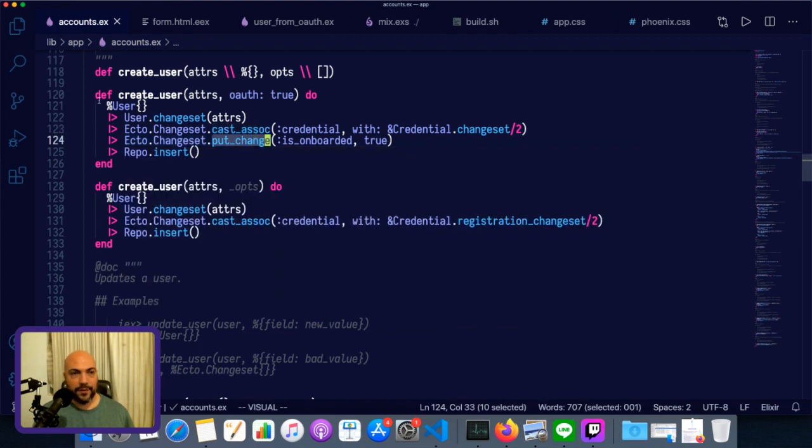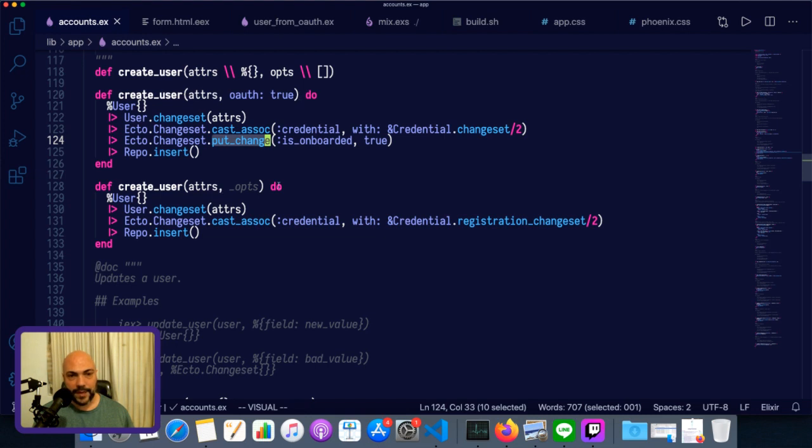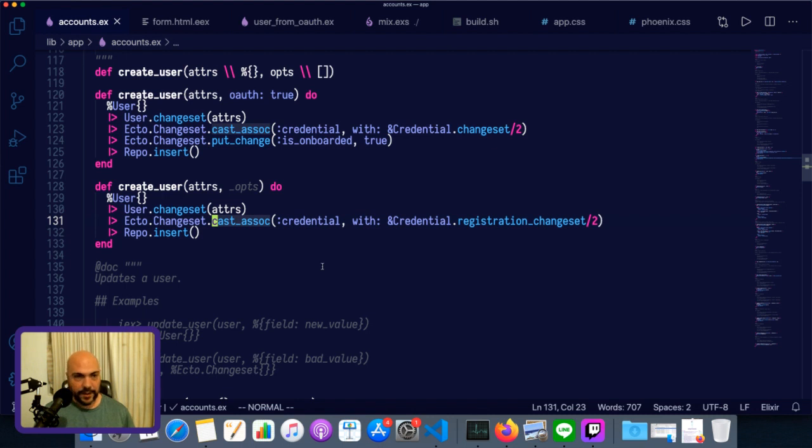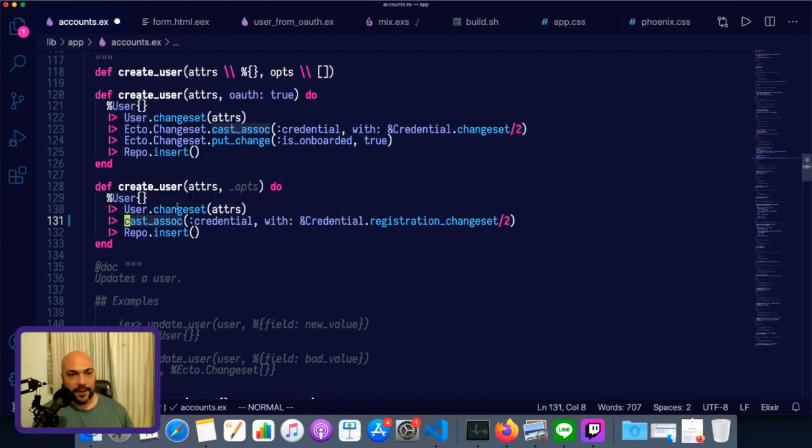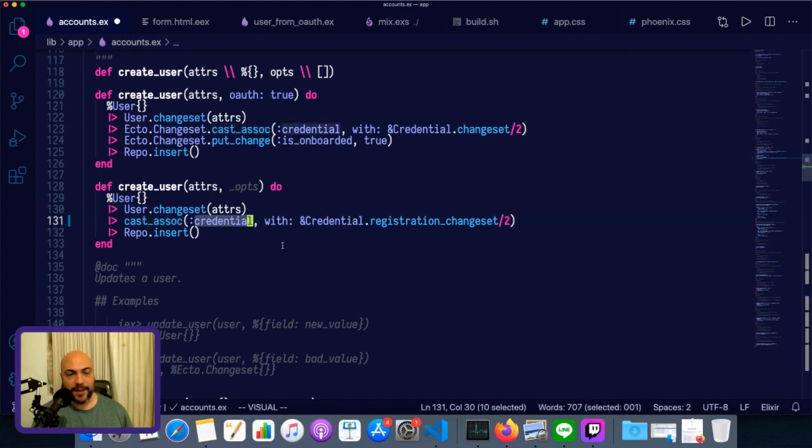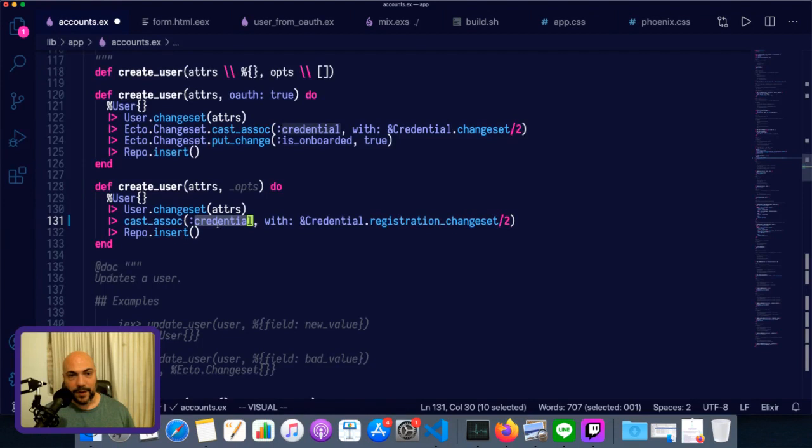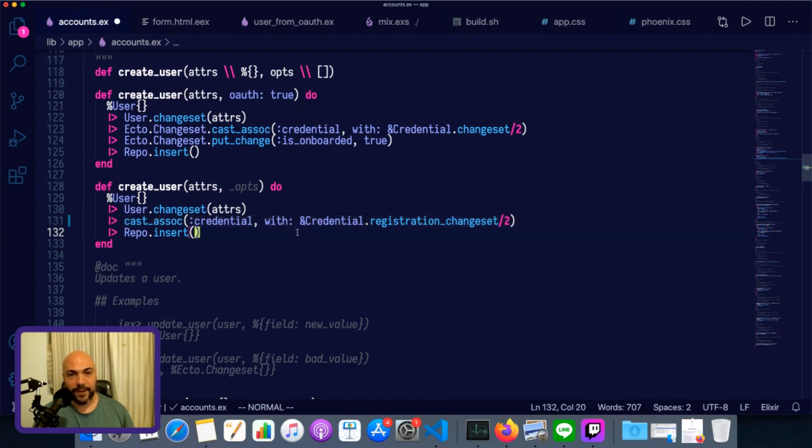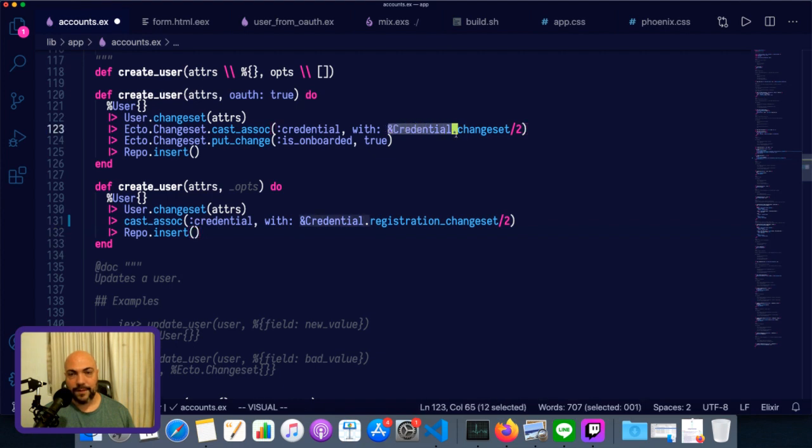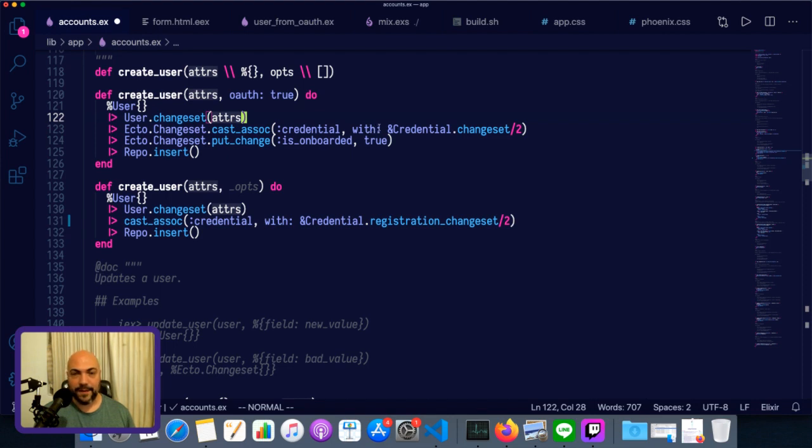So this is code from one of my apps, and it's the create user function. And we have two versions of it. One is an OAuth flow, and the other is default. In the default flow, we're basically calling the user changeset. And then we're using cast_assoc to add the changeset for the associated credential. And one other wrinkle here is I've passed in a custom one using with to specify which changeset function to use. By default, if you don't specify it, then you'll just use the name of the struct dot changeset. It'll just assume that you have a changeset in your schema file.